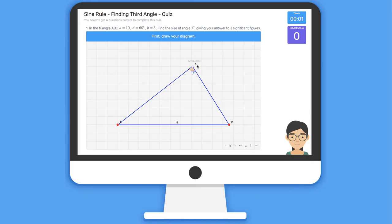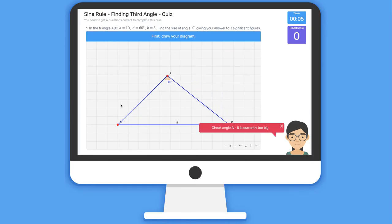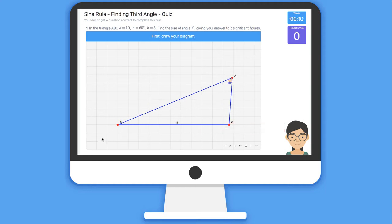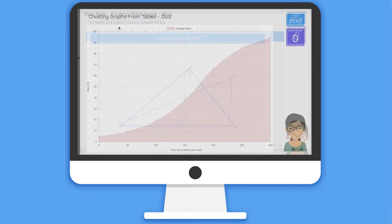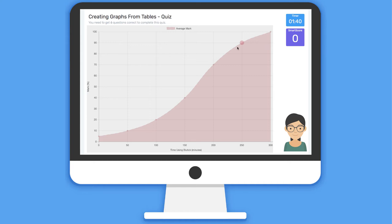The same level of customizable feedback is available in Geometry, where students are led through the drawing and customizing of diagrams, and also Statistics, where students can manipulate graphs and other diagrams in real time.